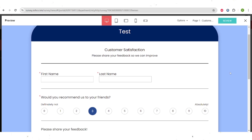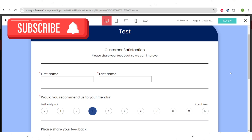This is it for our quick Zoho Survey tutorial. I hope that it was helpful for you. If it was, please make sure to subscribe to our channel and click the notification button so you don't miss any useful information we share here. Leave in the comments below any questions you may have, and I will see you in next week's video.